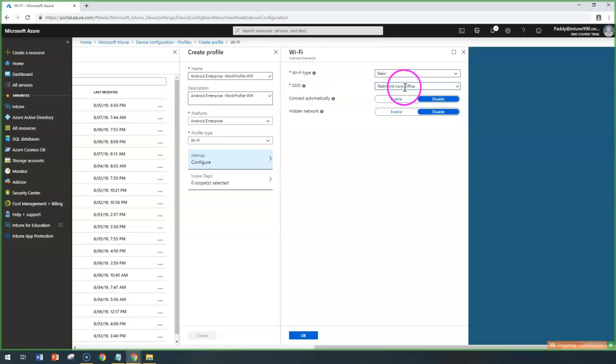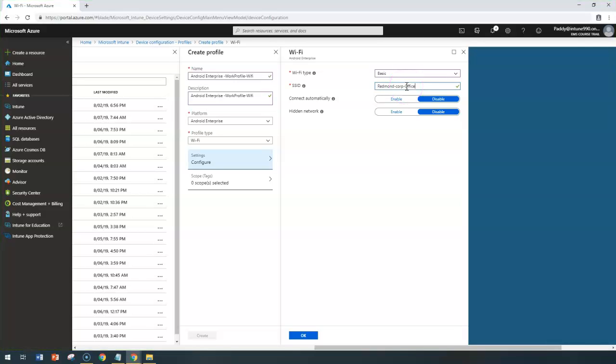I can enter my SSID as Redmond Coop office. In your case, whatever the network Wi-Fi admins provide, you need to collect this information from your Wi-Fi admins or network admins who are responsible for creating these Wi-Fi networks, and they would be giving you all this information.